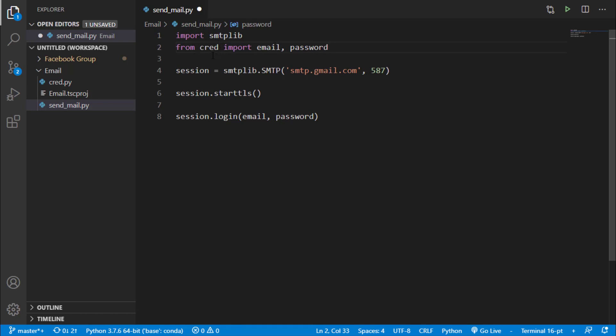So this cred is not a Python library, it's just a Python file that I have created where I have saved my email and password. So I have just imported those two variables, email and that email is represented here. And this password is here.